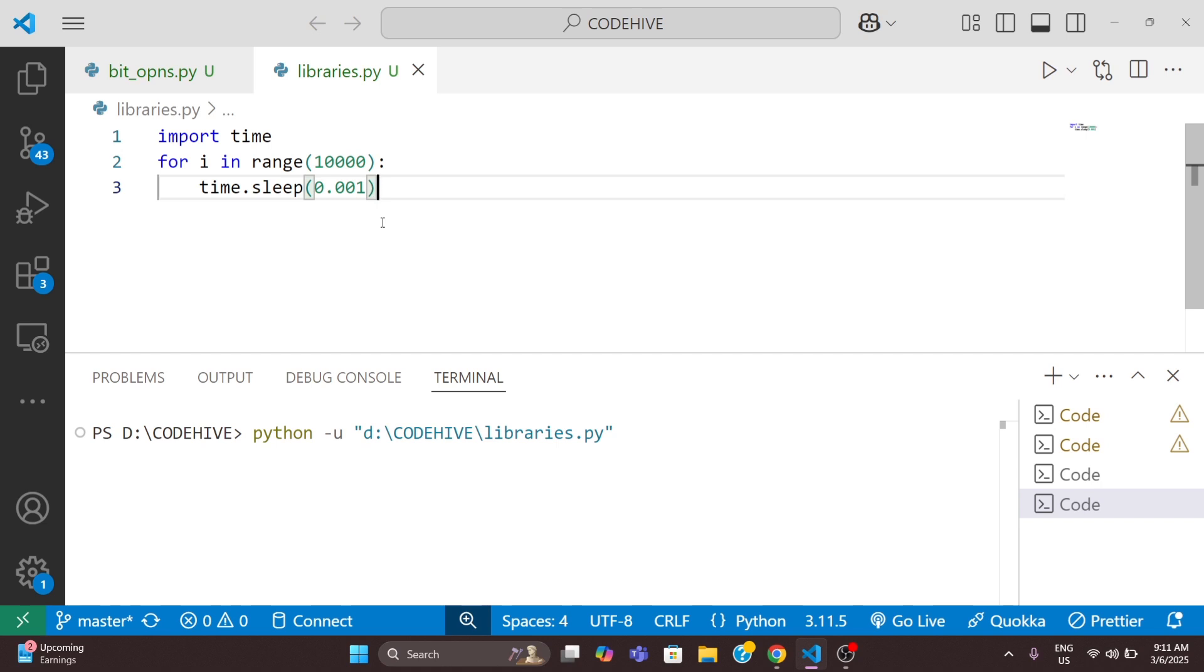So here the issue is we have no idea how long it will take and we don't know if it is stuck or running properly. The user experience is terrible, right? We can fix this issue with the tqdm library.